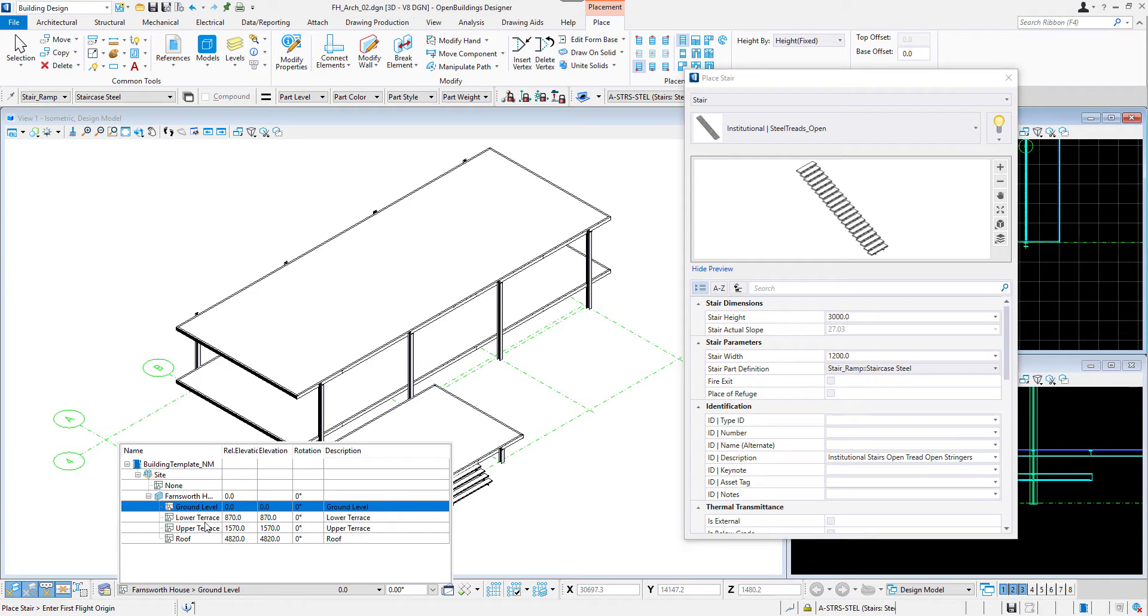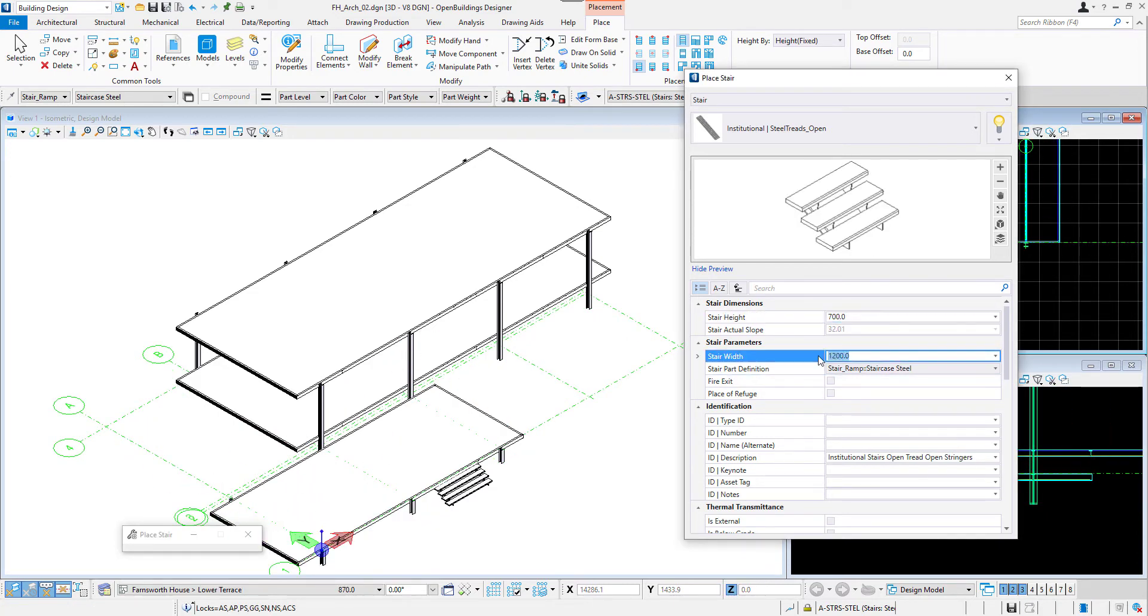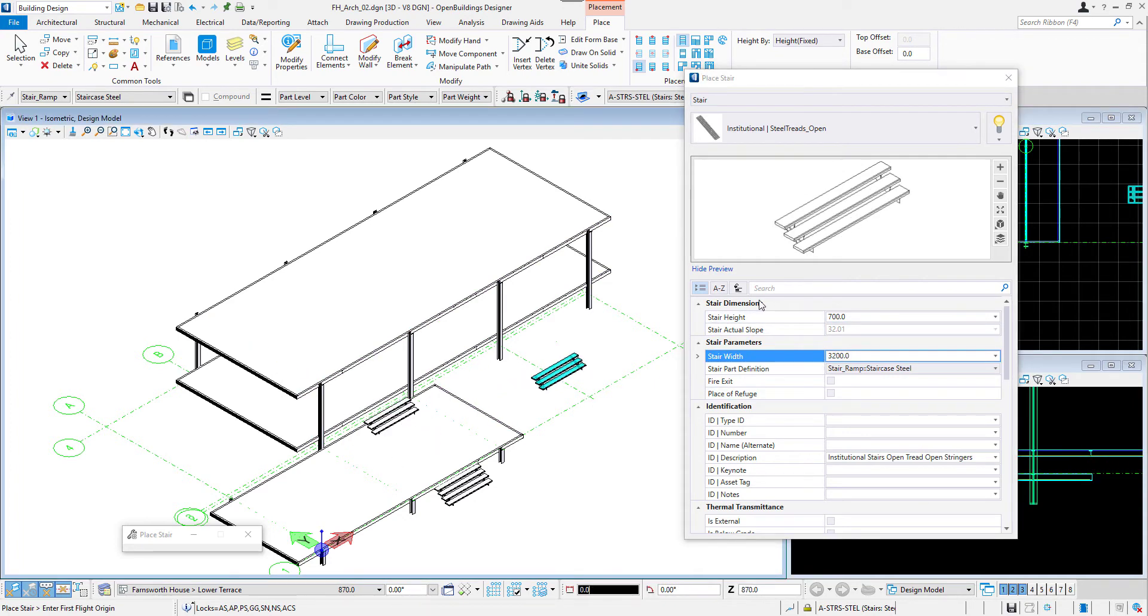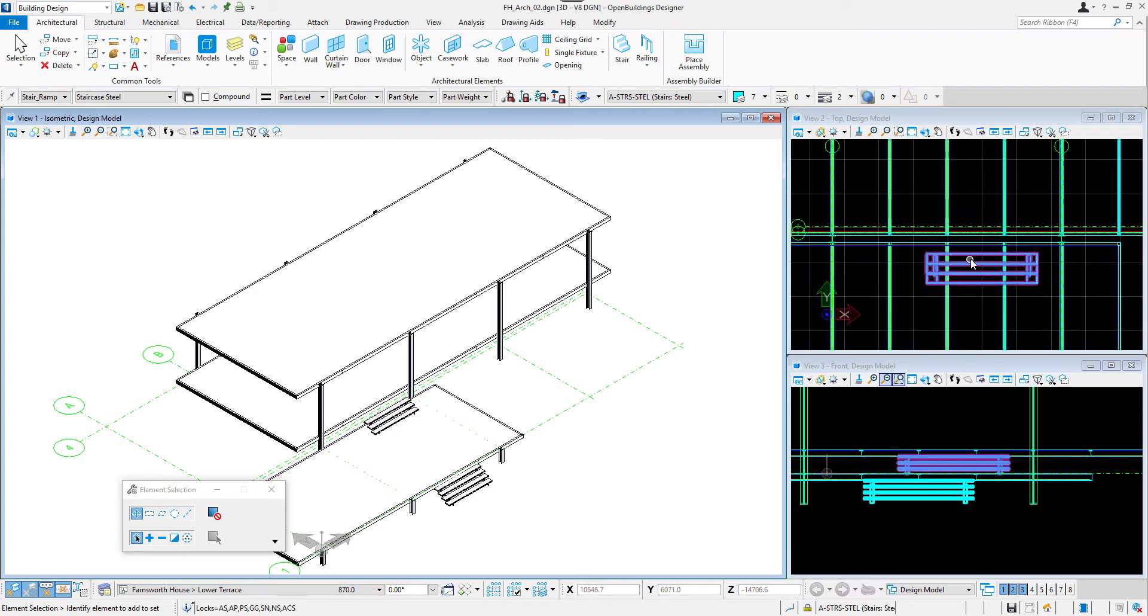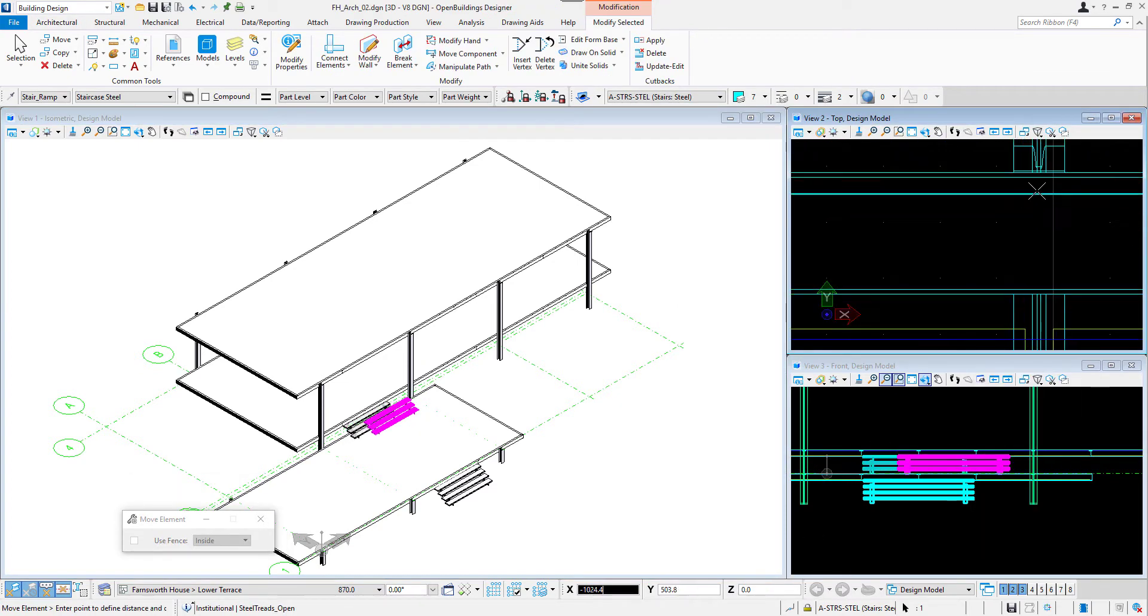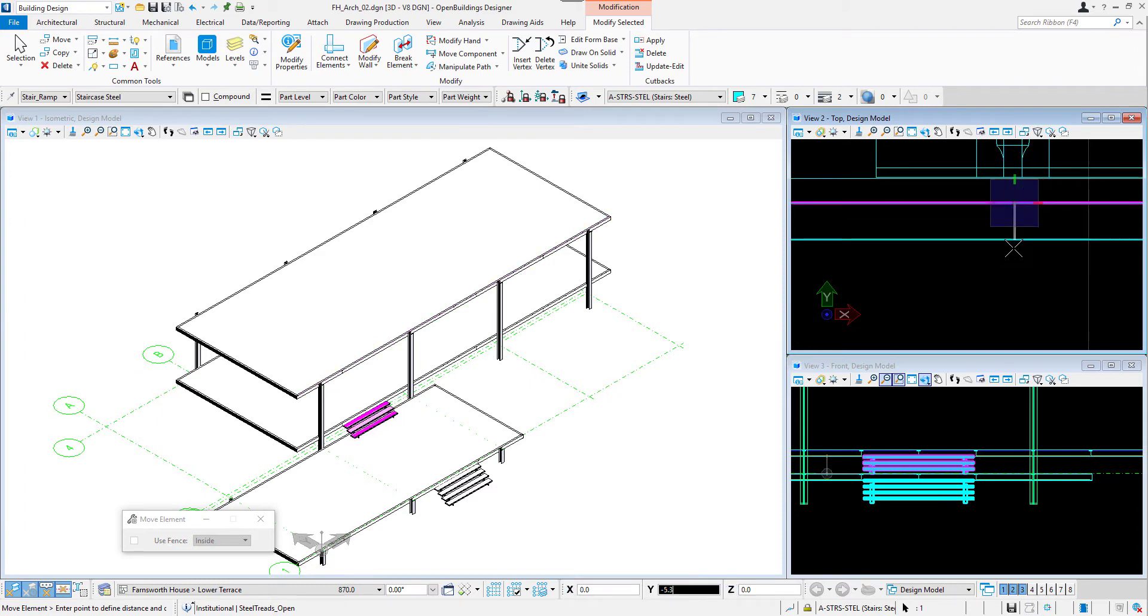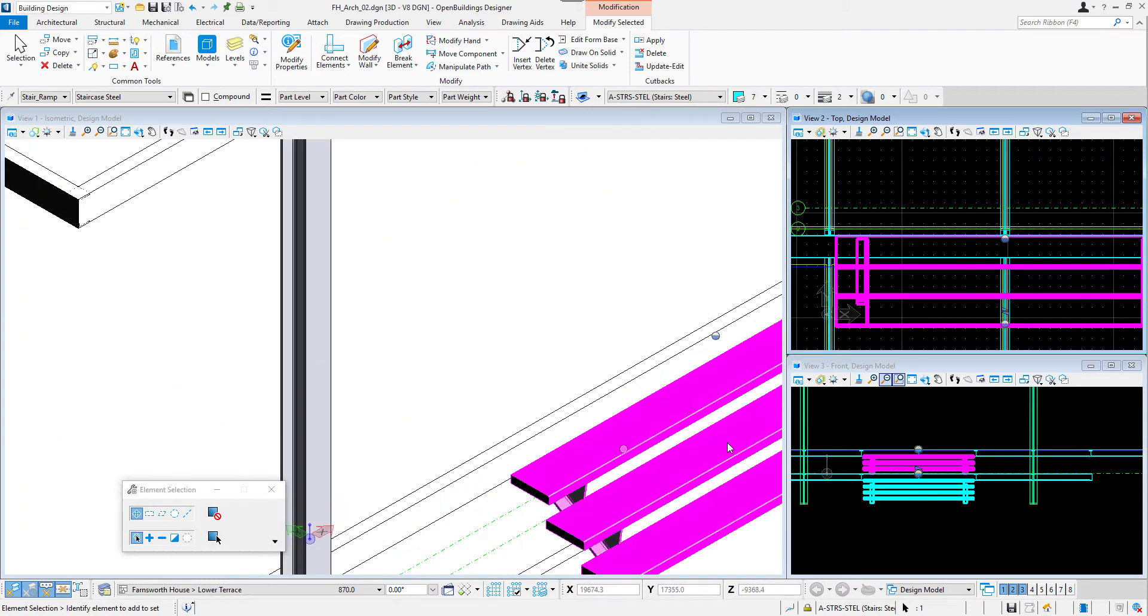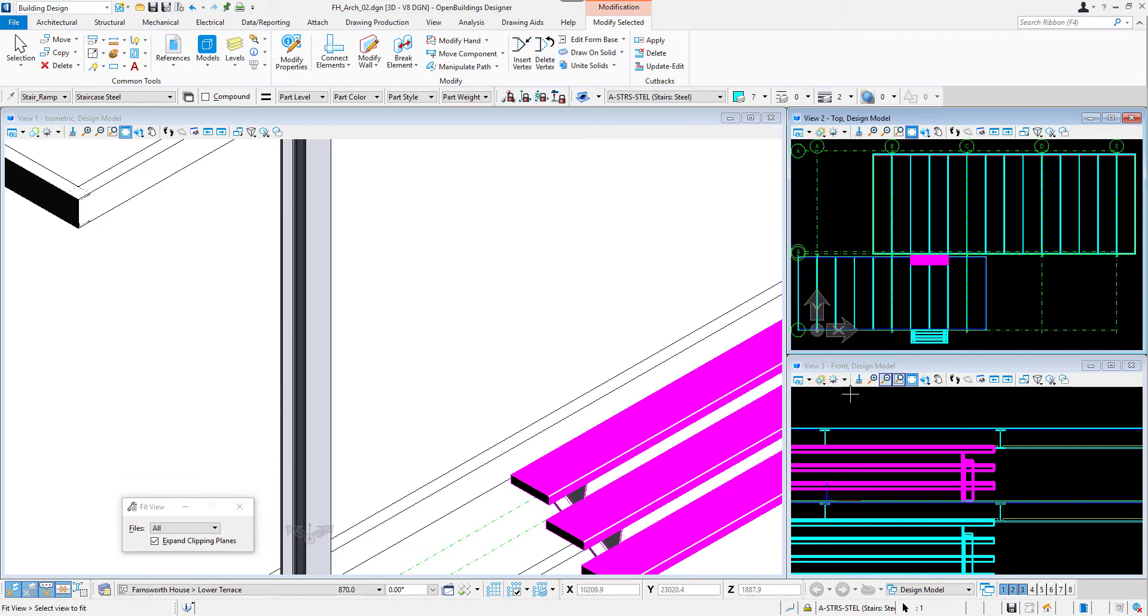I will place the same type of stairs between the decks. I need to change the floor to lower terrace. I will set the right dimensions and then place the object defining its rotation. Now I can adjust the placement, moving it as before and taking advantage of different types of snaps. In this case, Midpoint type and AccuDraw, locking the axis with Enter after having snapped to the desired point.